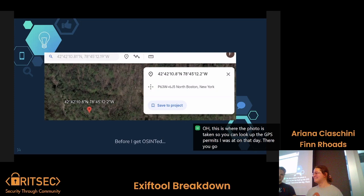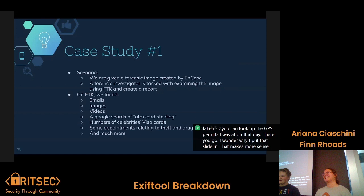And before I get OSINTed, that is where the photo was taken, so you can look up the GPS coordinates from that day. Live, laugh, love, OSINT.